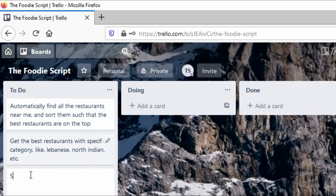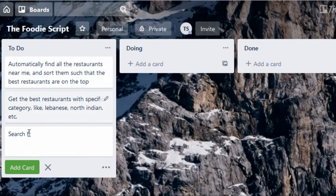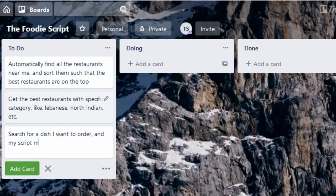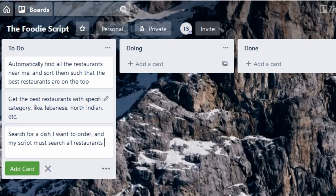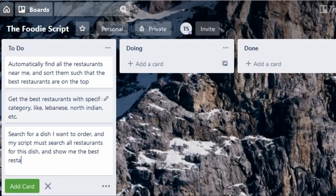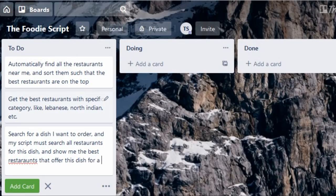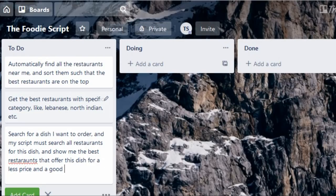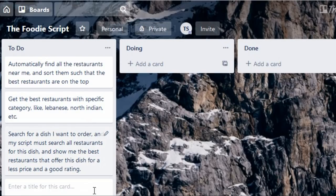Lastly I should be able to do a search for the dishes. For example if I want to order chicken biryani, my script should search for chicken biryani in all the restaurants available near me and show me the best restaurant which sells this particular dish for a lesser price and also with a better rating. So by doing this I can finally start spending efficiently on food.